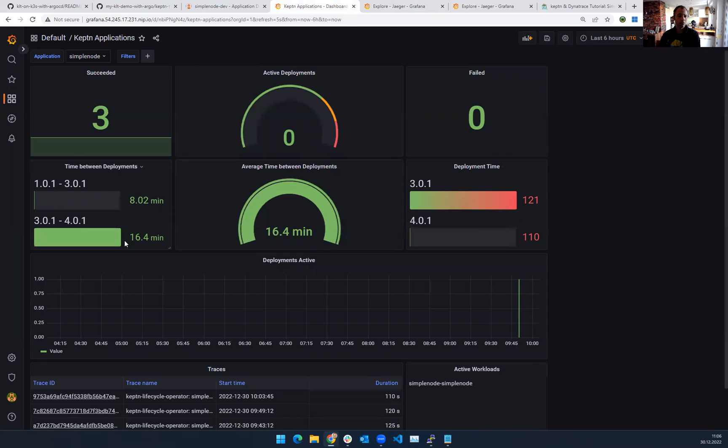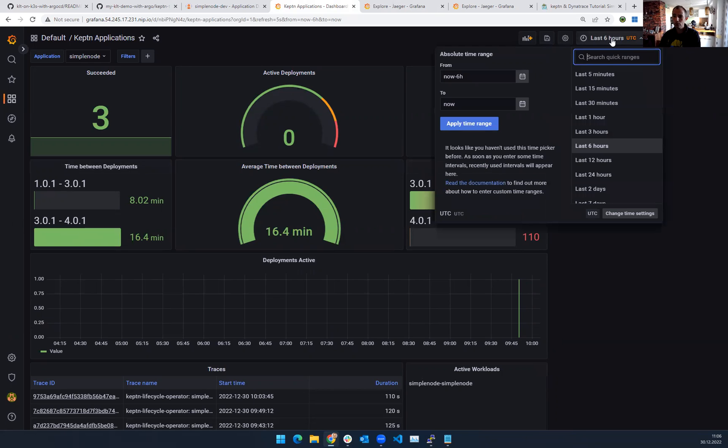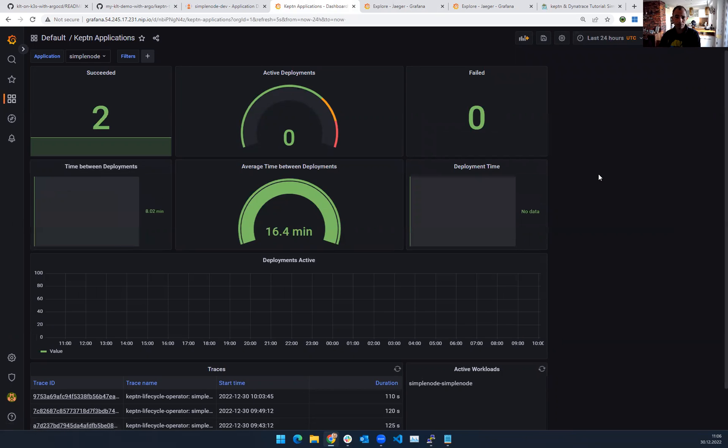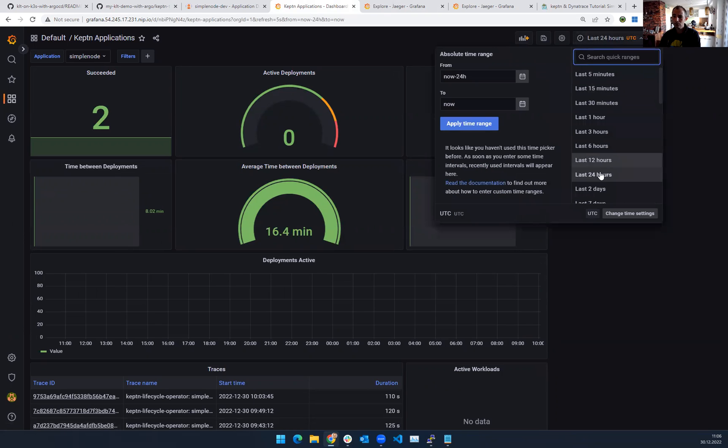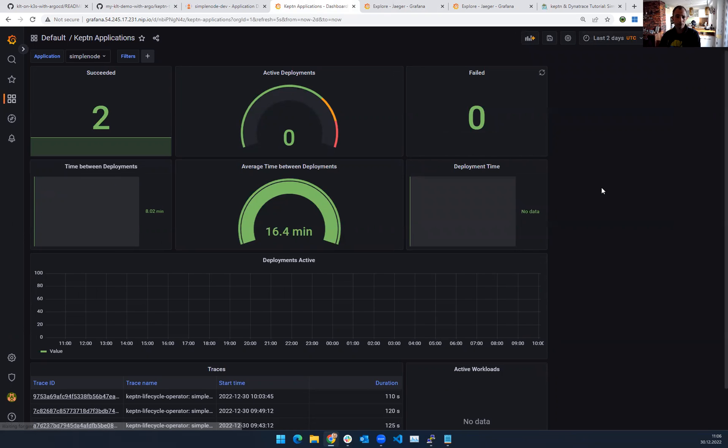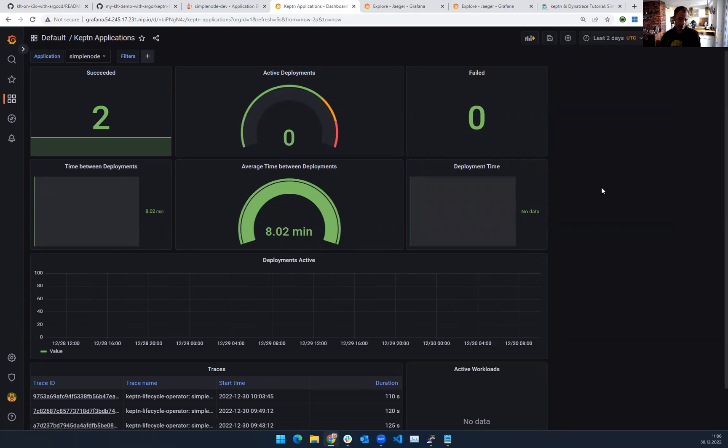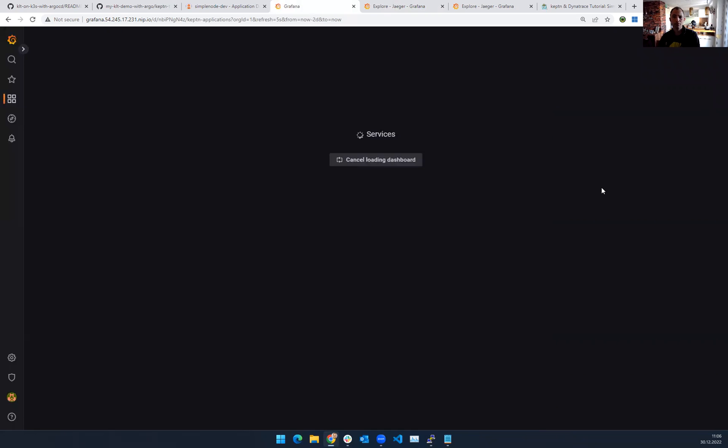I should see here all of the information about time between deployments, deployment time. If I go even further, because yesterday I did some tests here. I think so at least. It should last two days. So I had a couple of more data points here.